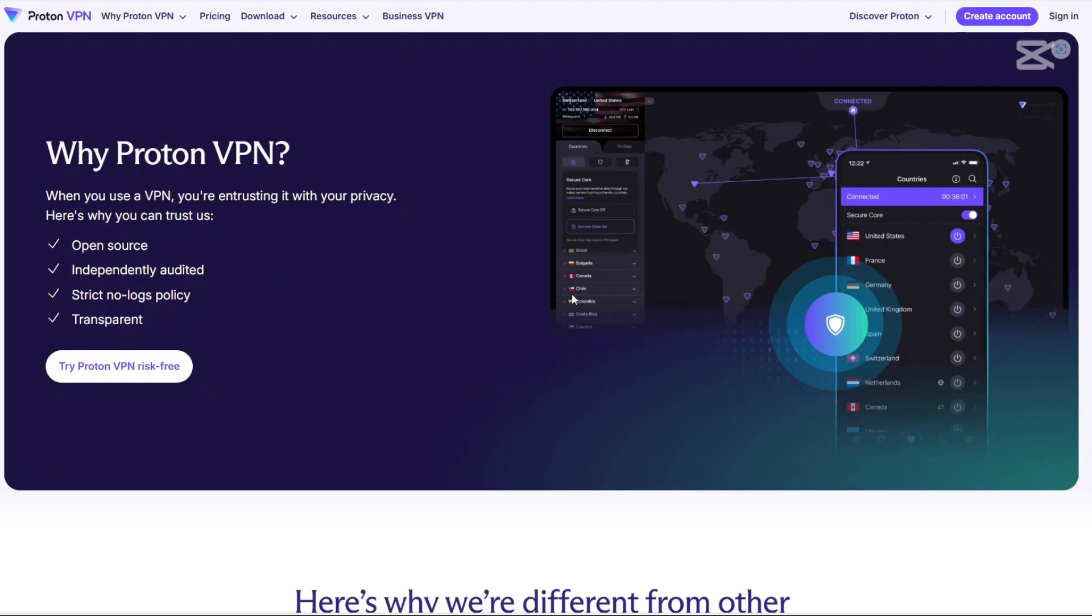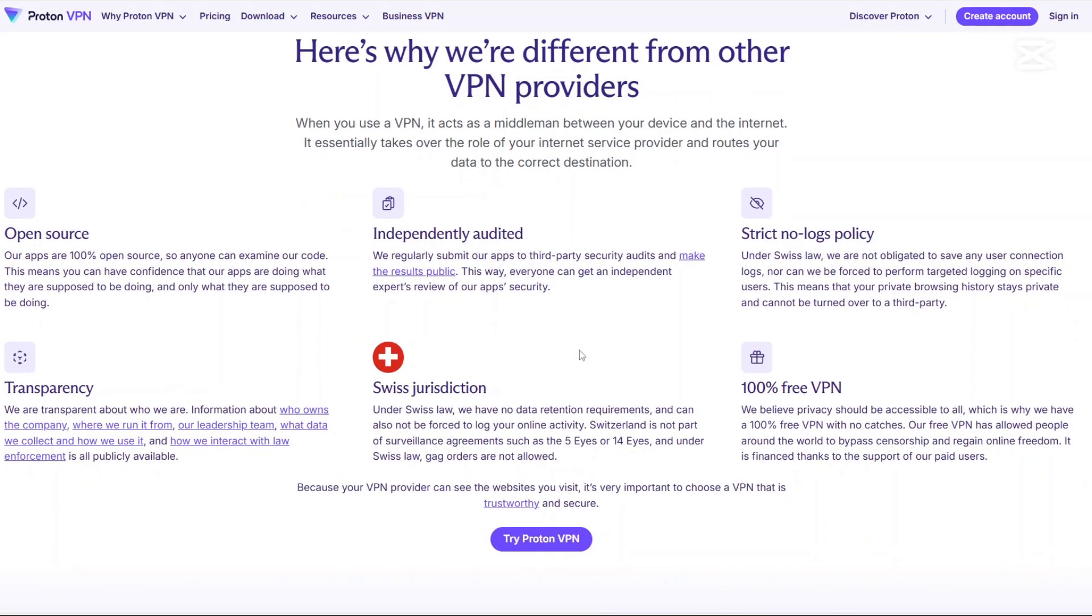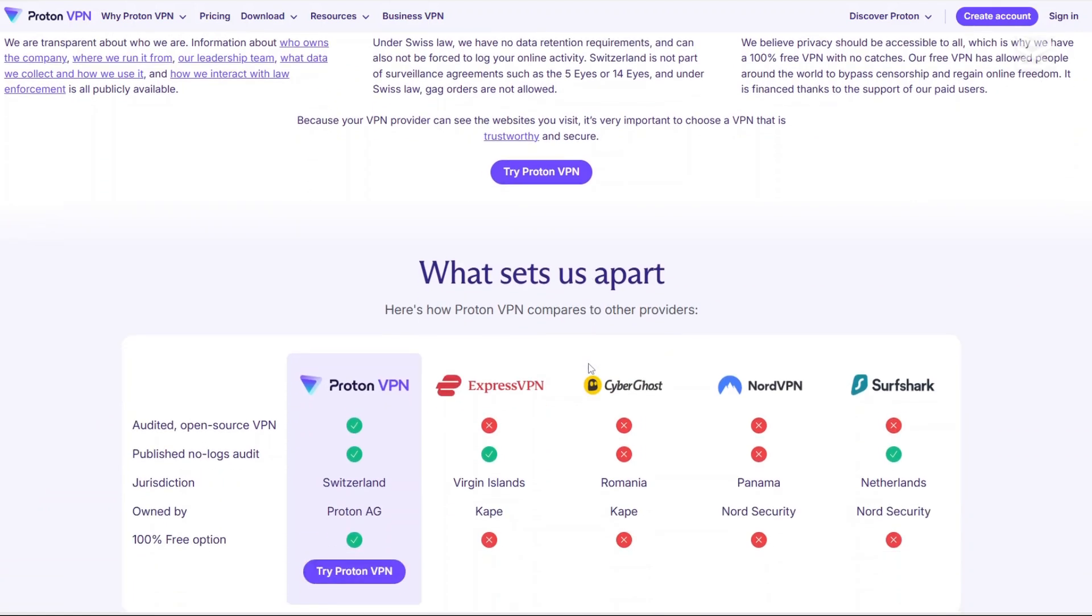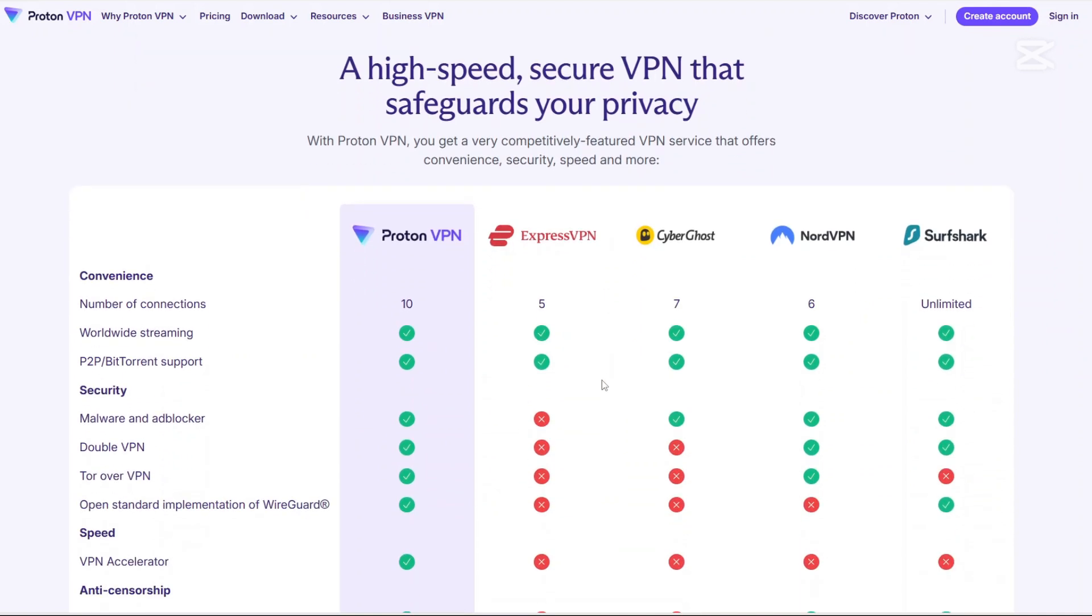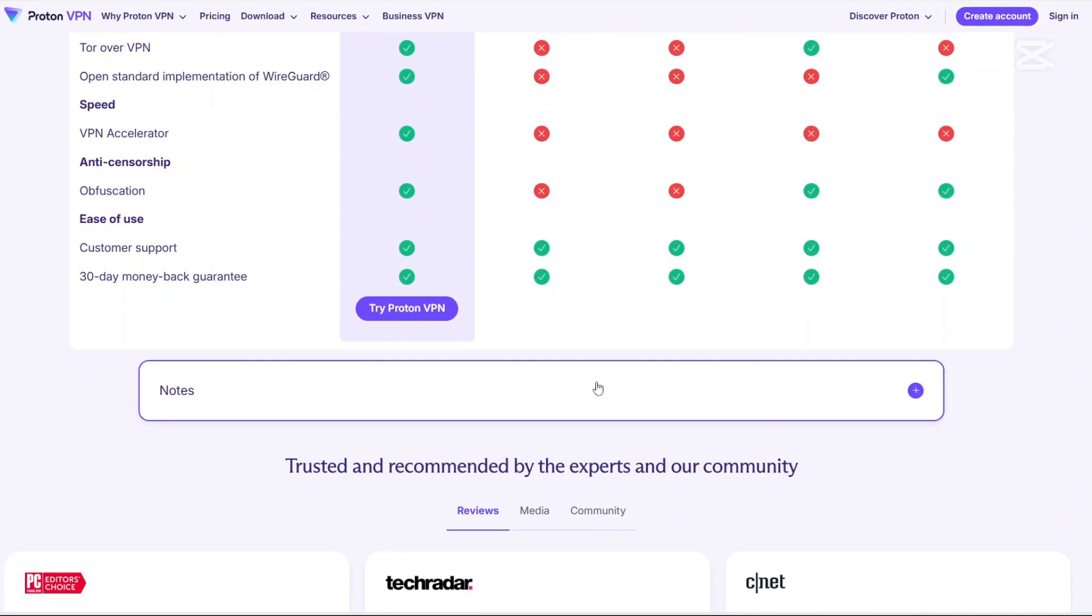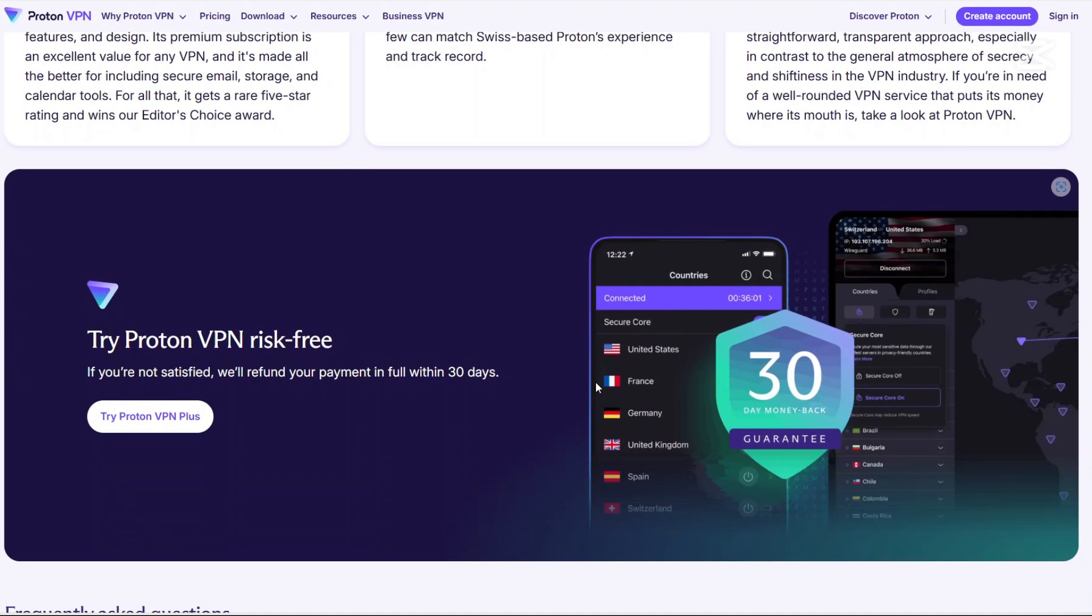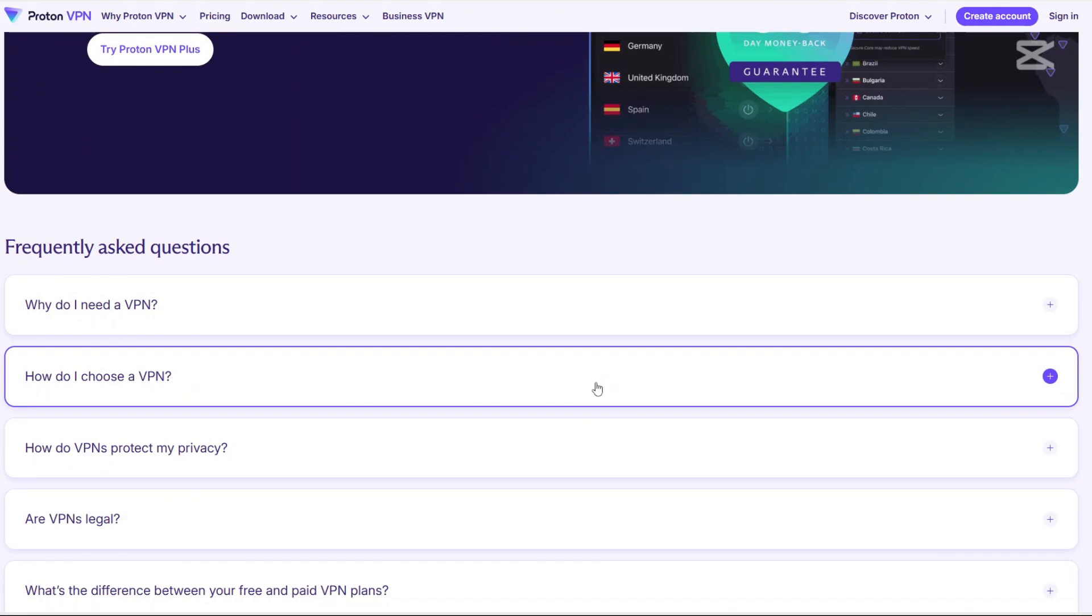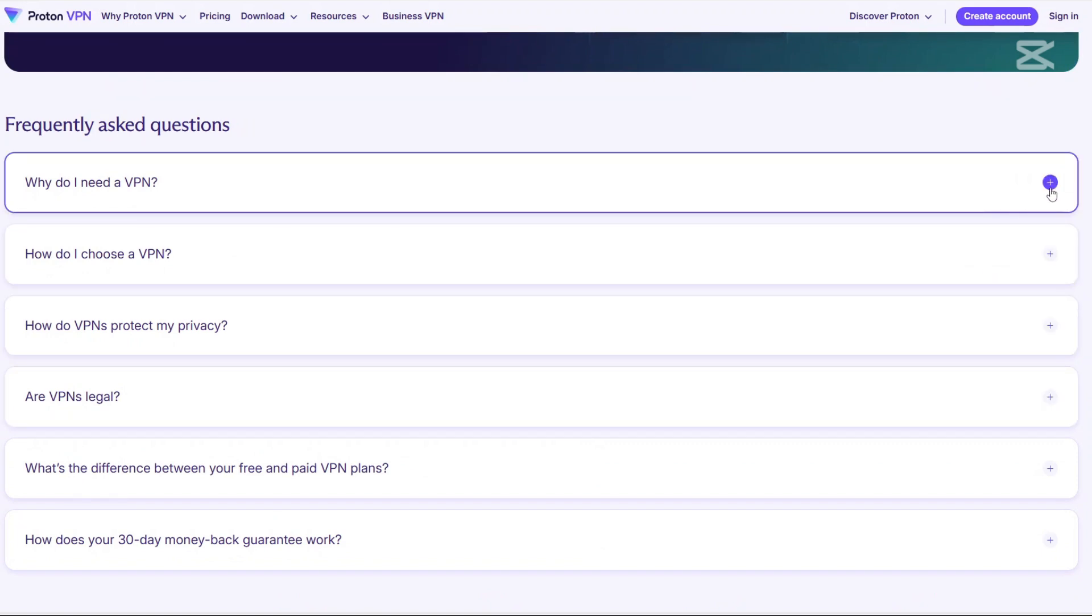First, Proton. Secure Core: they route your traffic through multiple secure servers before exiting to the internet, adding extra protection. Large server network: with over a thousand servers in more than 100 countries, Proton VPN has a wider reach compared to Molvad. P2P support: allows torrenting on selected servers. NetShield: a built-in ad and malware blocker. Stealth mode: helps bypass VPN restrictions in countries with heavy internet censorship. Strong encryption: uses AES-256 encryption and supports OpenVPN, WireGuard and IKEV2 or IPSec security protocols.